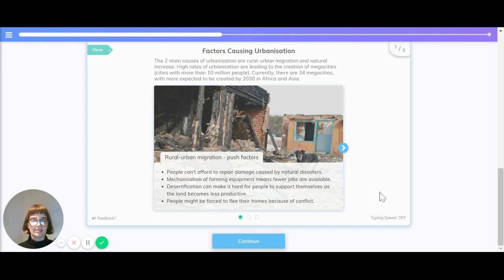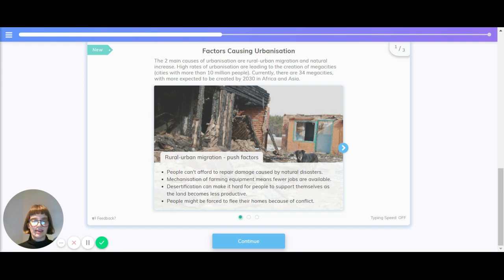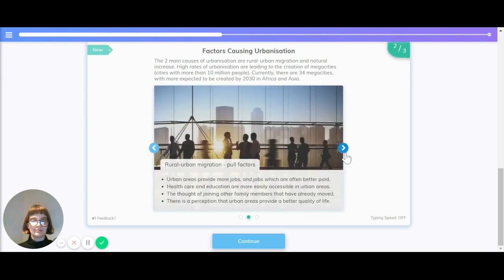The push factors for rural urban migration are that people can't afford to repair damage caused by natural disasters. Mechanization of farming equipment means fewer jobs are available. Desertification can make it hard for people to support themselves as the land becomes less productive, and people might be forced to flee their homes because of conflict.